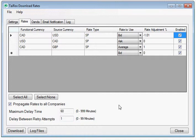Note also that multiple entries can be made in the grid with the same from and to rate but a different Sage 300 rate type used for a different purpose.